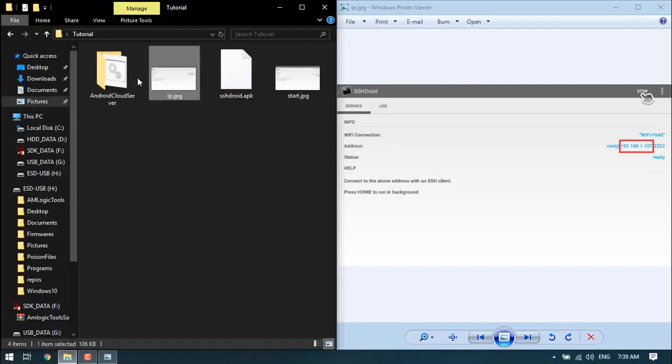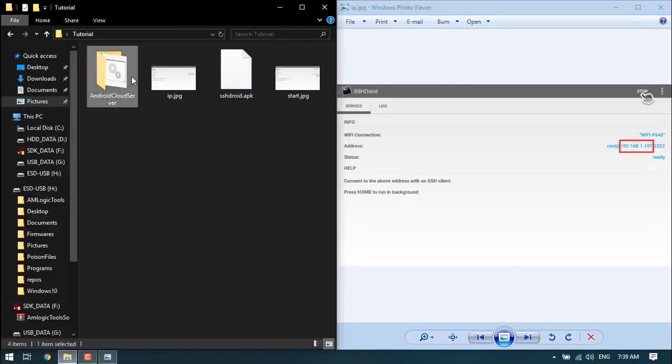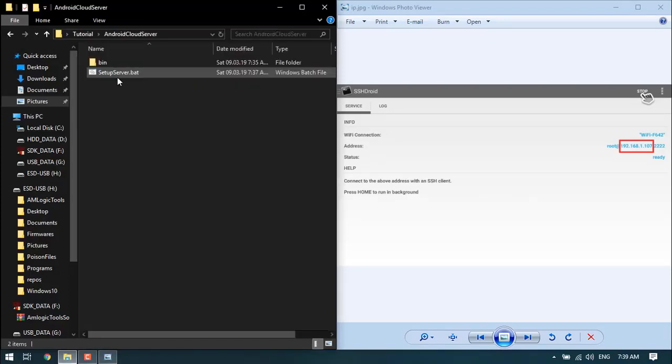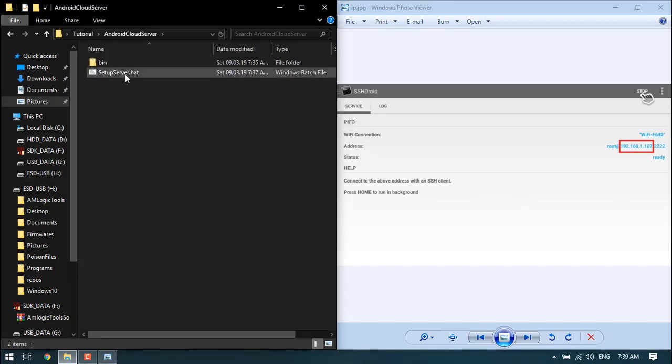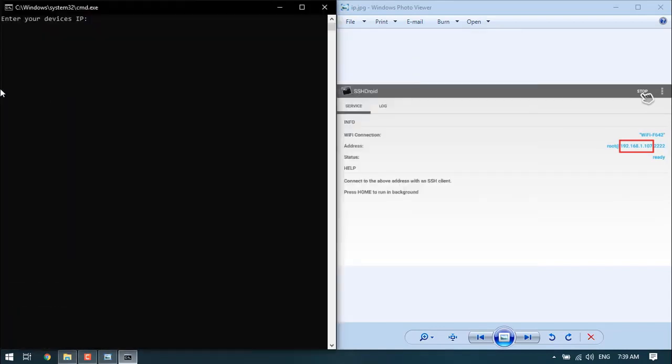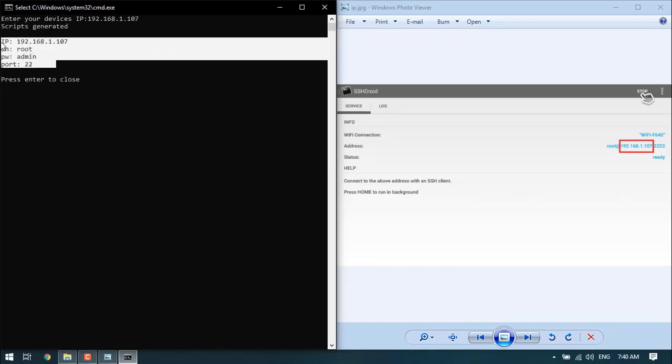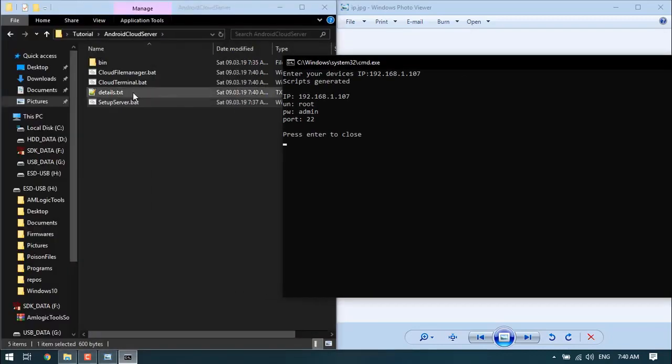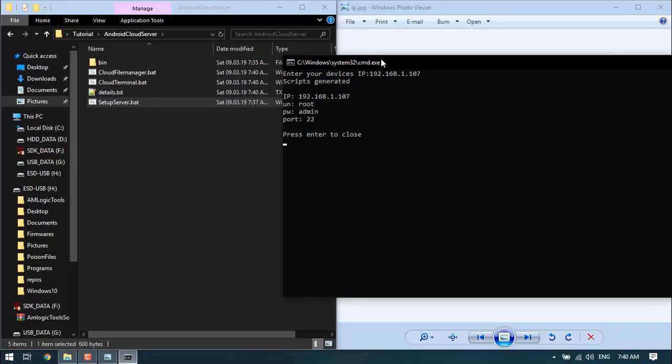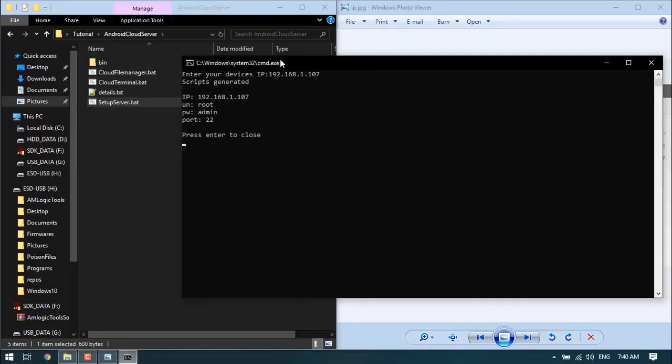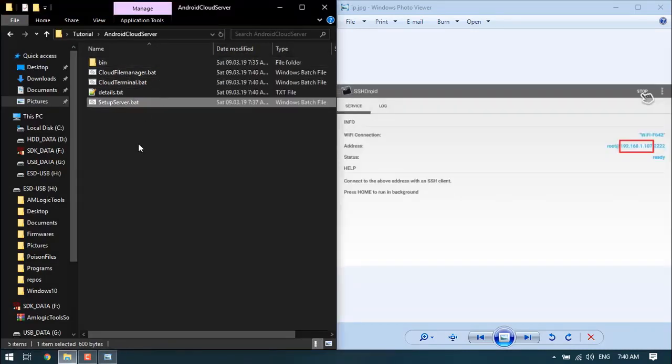I've uploaded a folder with some tools and a script to make this as simple as possible. I'll put this in the description for downloading. You want to run the setup server batch file and input your IP address here. In my case, 192.168.1.107. It'll give you your information here as well as save it in details.txt, and you'll notice 12 files have been generated.